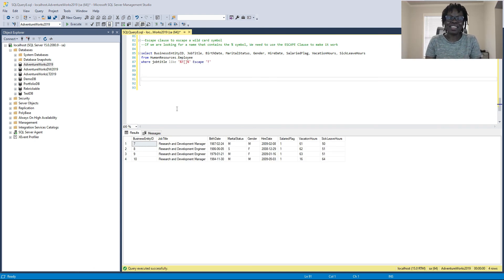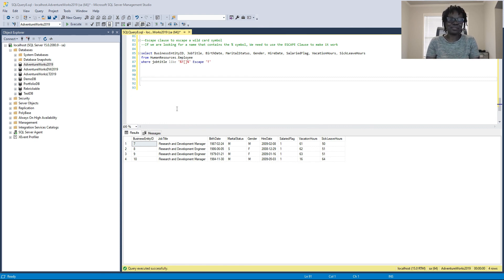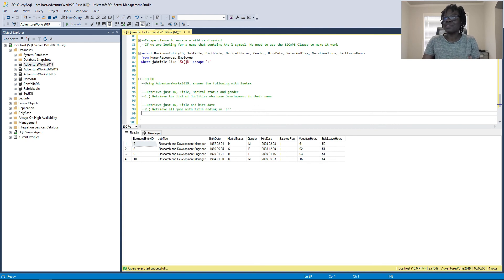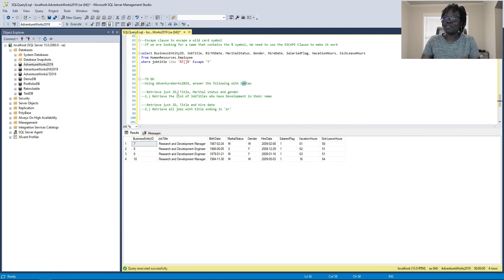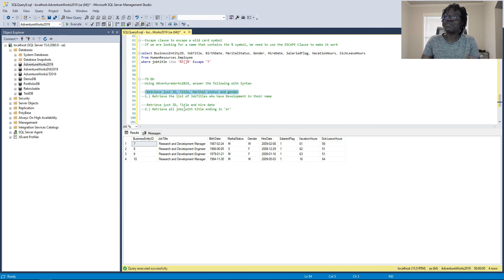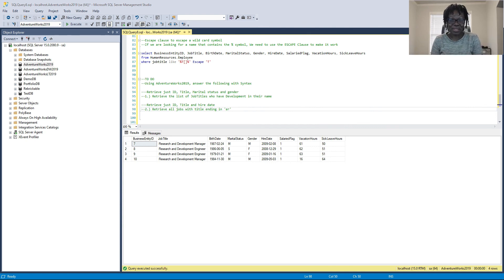Just as I was about to end this video, I got a great suggestion from Philip Ofosu in the comments to add to-do's after the demo. So shout out to Philip for that suggestion. Since we worked on wildcards today, here are your practice questions using AdventureWorks 2019: first, retrieve a list of job titles that have 'development' in their name — only retrieve a few specific columns from the employee table. Second, retrieve all jobs where the titles end in ER, and again be specific with the columns. Compare your answers to mine in the next video.